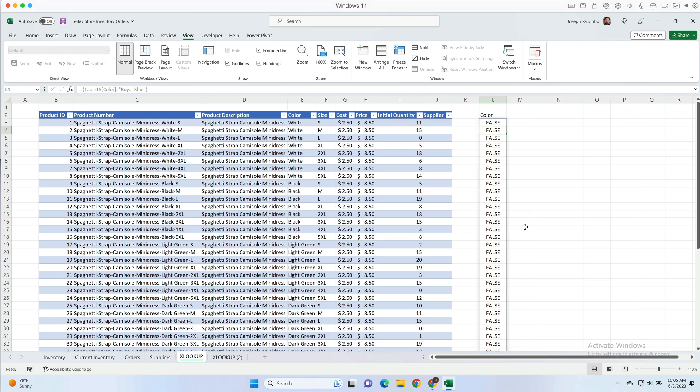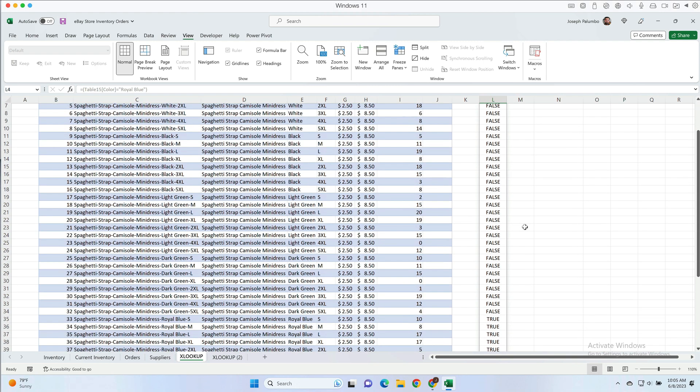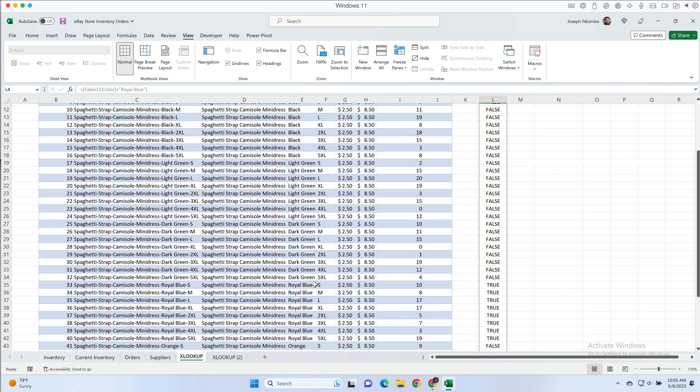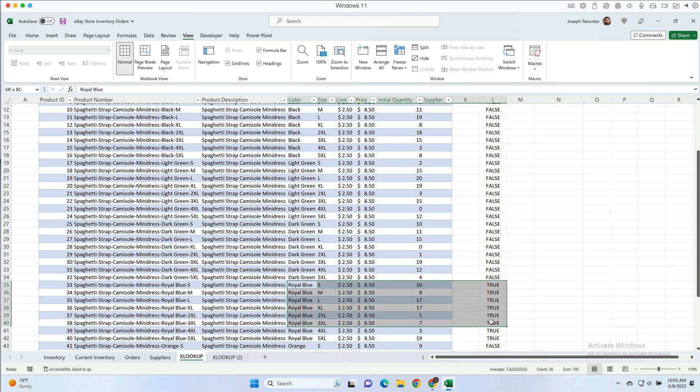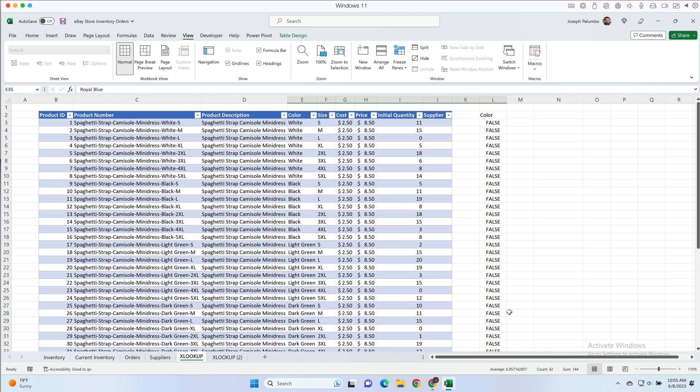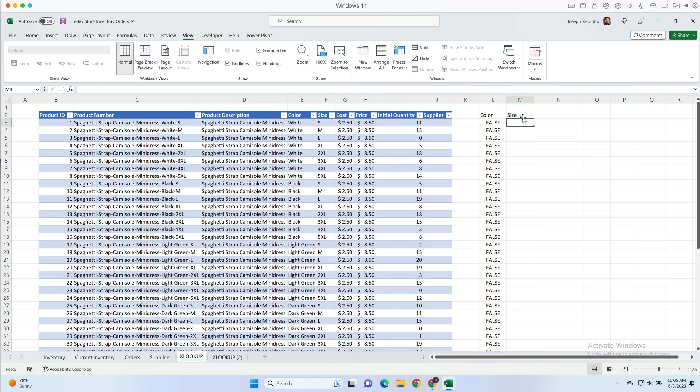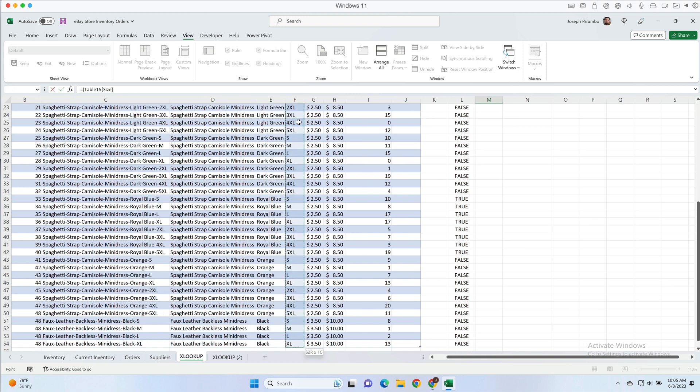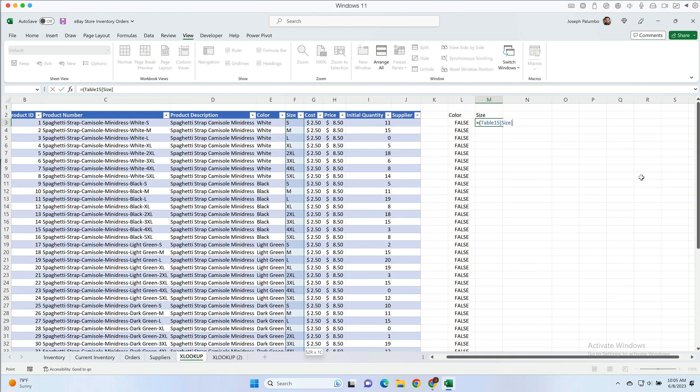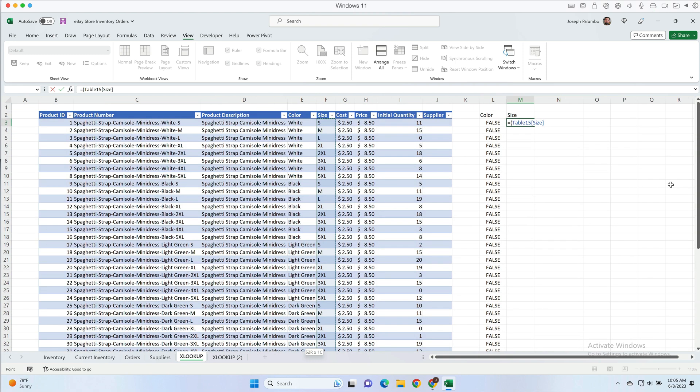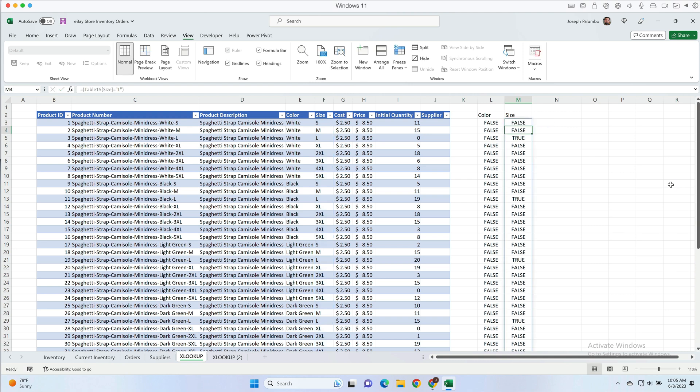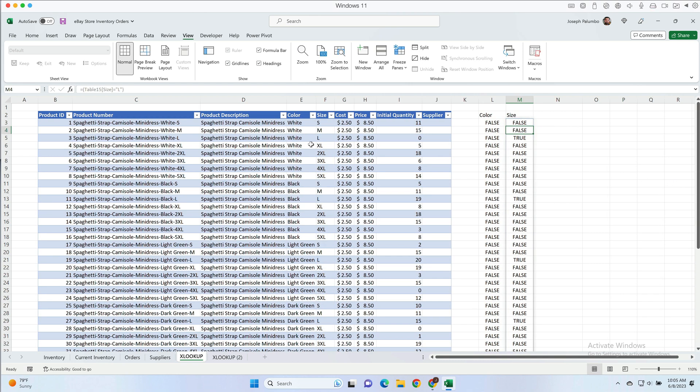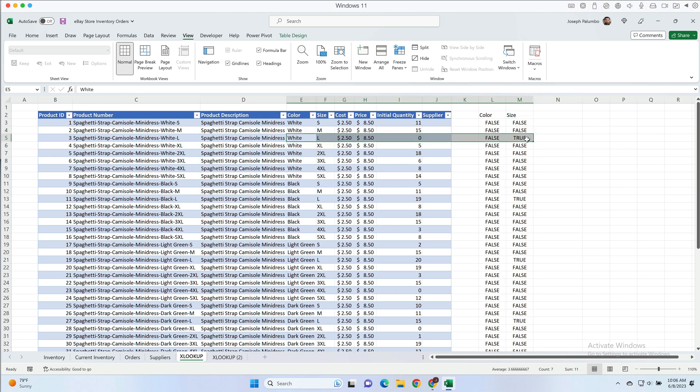So let's do the same thing with the size column. So we're going to do equal open parentheses, size, we're going to grab all the values there, scroll back up, equal to say large. We get the same thing but notice here for every row that we have a large it's returning true in column M.